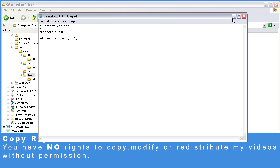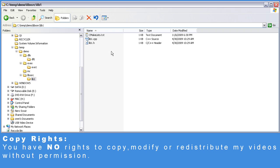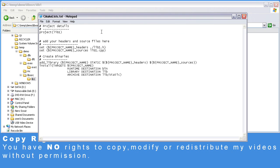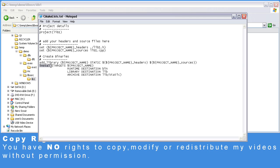Let's drill down to lib1, which also contains a CMakeLists.txt file. Here we specify the project name, which is lib1, the list of headers, and the list of CPPs. We add a library and set it to be static, and we specify our source files. Here we specify where we would like to install the binary. In our case it's a static library, so it's going to be under archive, which is mapped to lib-static.